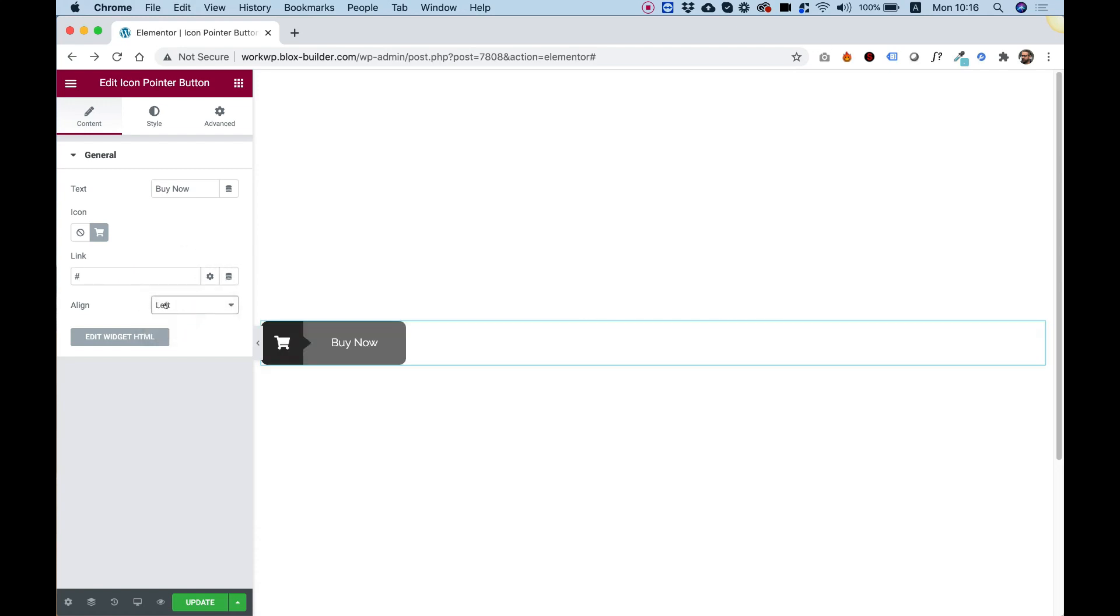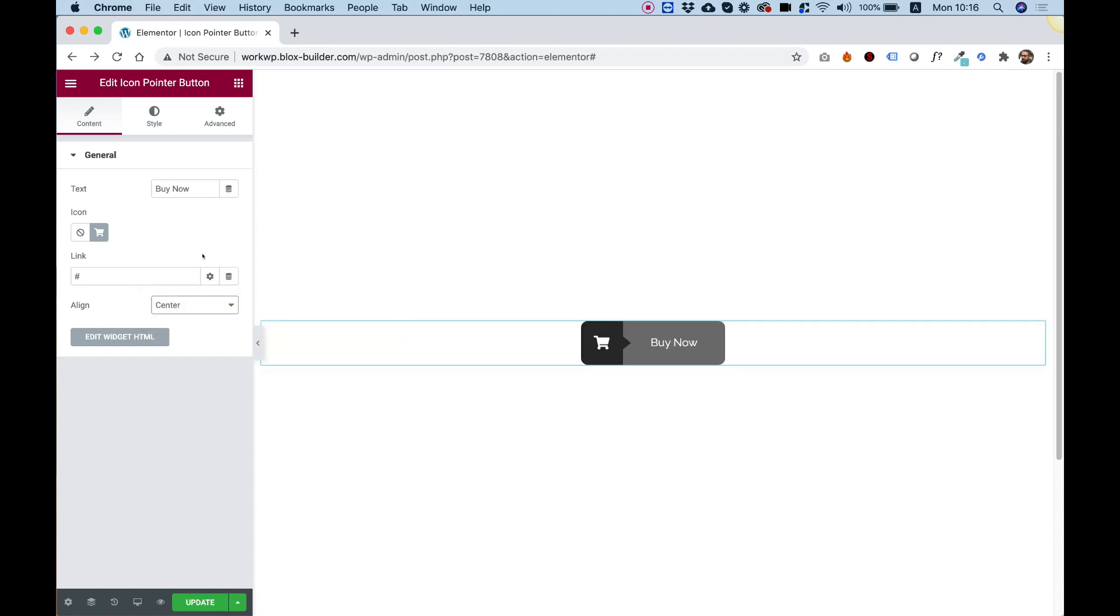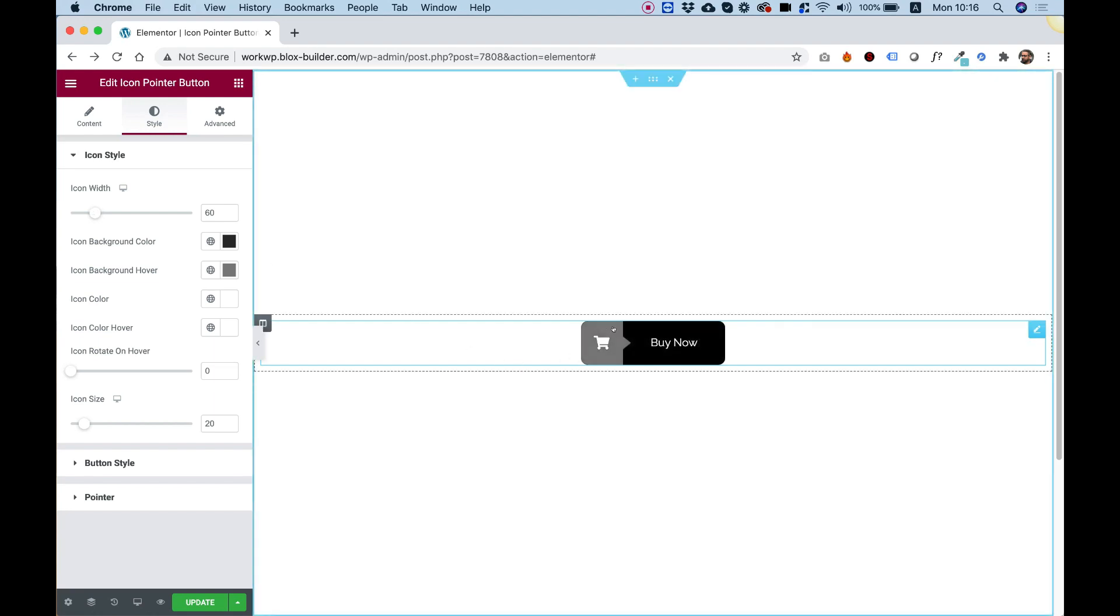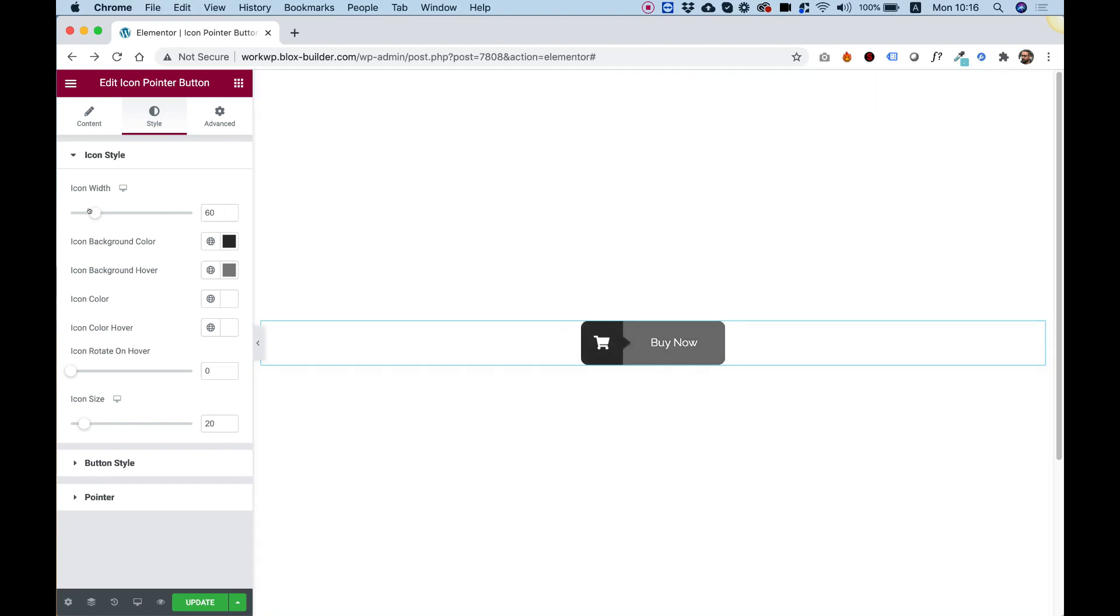We can decide to align the button differently depending on our website design. Inside of the style tab, we can change the icon width. This is the width of the icon area size. I can play around with this slider.